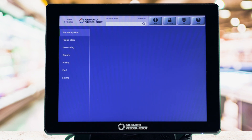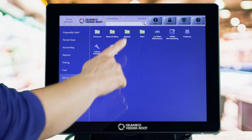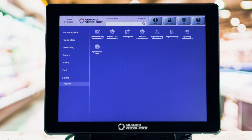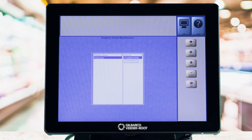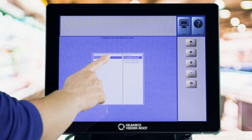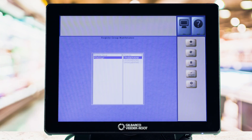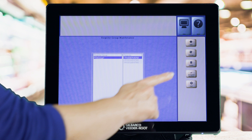From the manager's workstation, go to Setup, then Register, then Register Group Maintenance. Select the Register Group to change and tap the Change button.